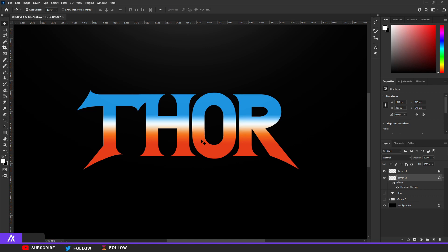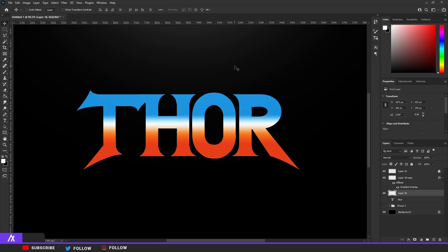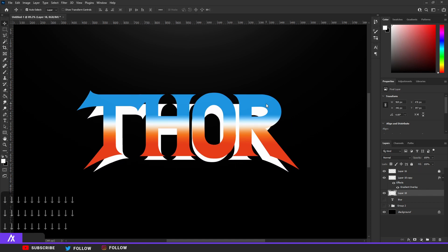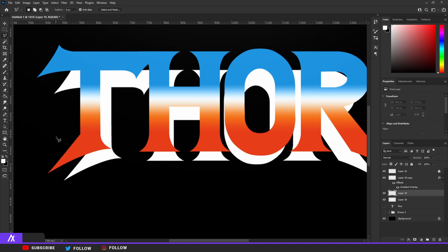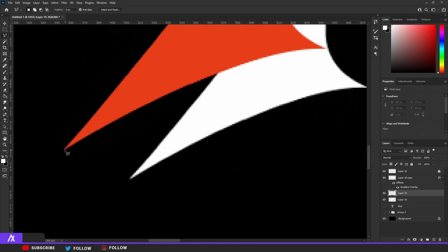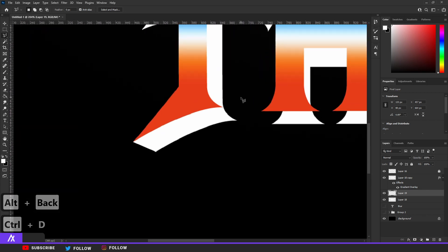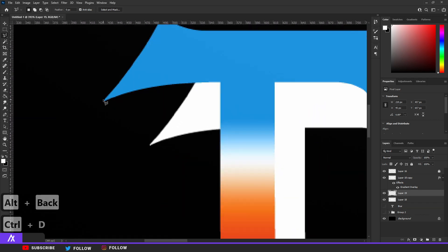Now we're going to do the 3D effect. Ctrl+J to duplicate your Thor text, then remove the layer style — just clear layer style. With the duplicate, hit Ctrl+T and make it a bit smaller, then move that layer down with the arrow keys. Now make a new layer and take your polygon lasso tool again. Fill all those little spaces in — you can see this is disconnected — connect that and fill this little space in. Fill the selected area with backspace. Do that for all the little spaces that need to be filled in, and then it looks more 3D-ish.